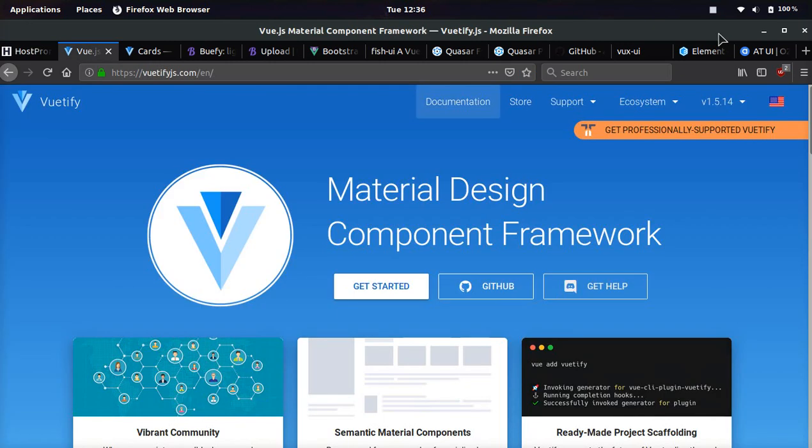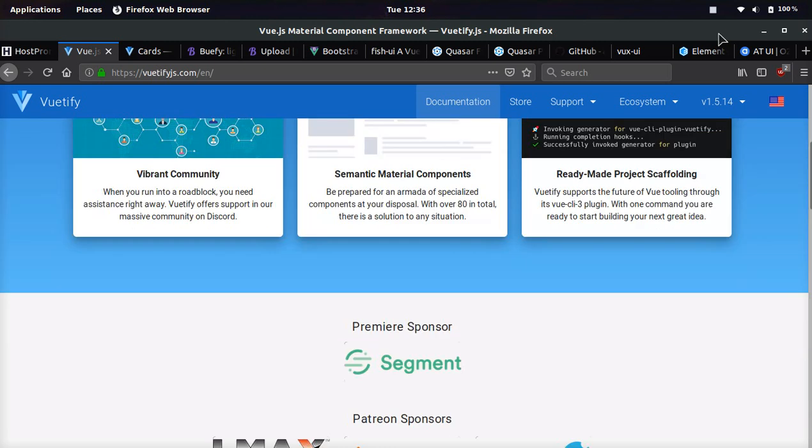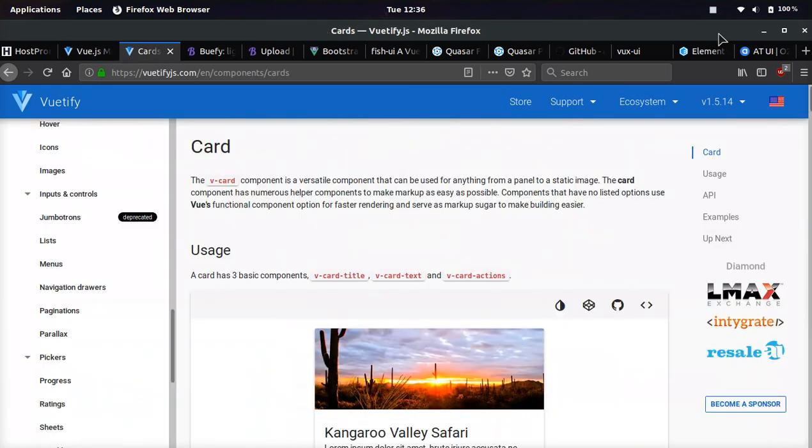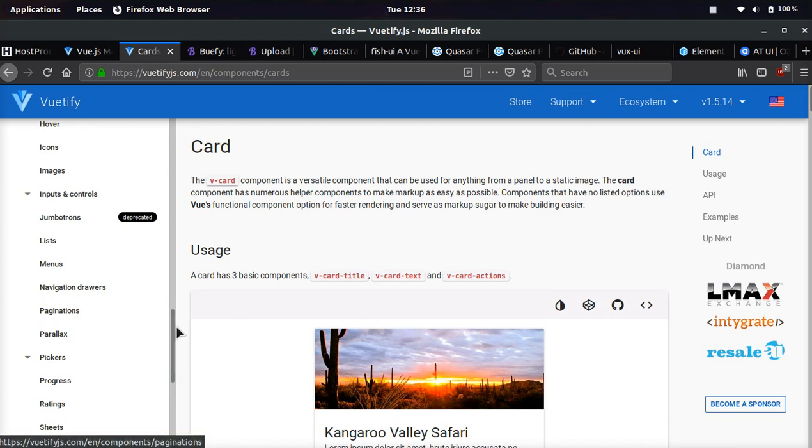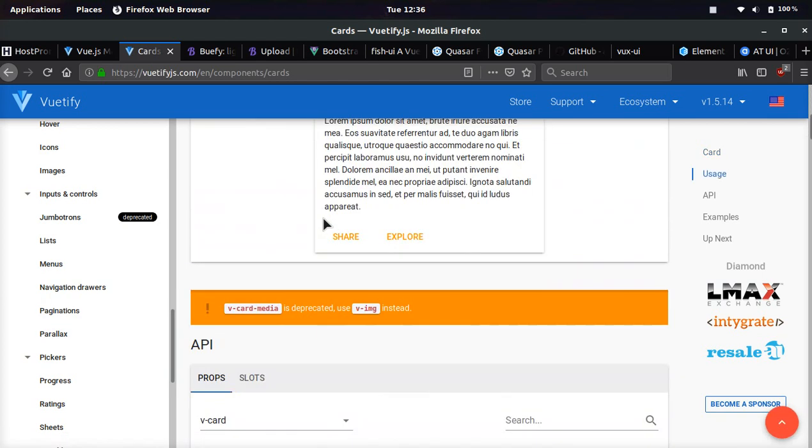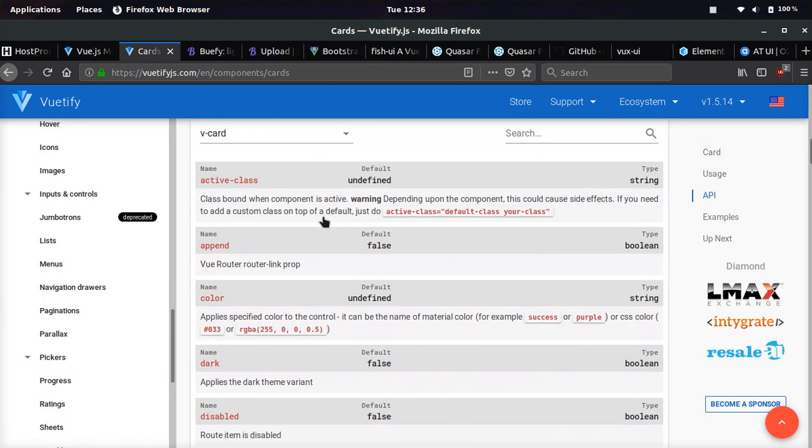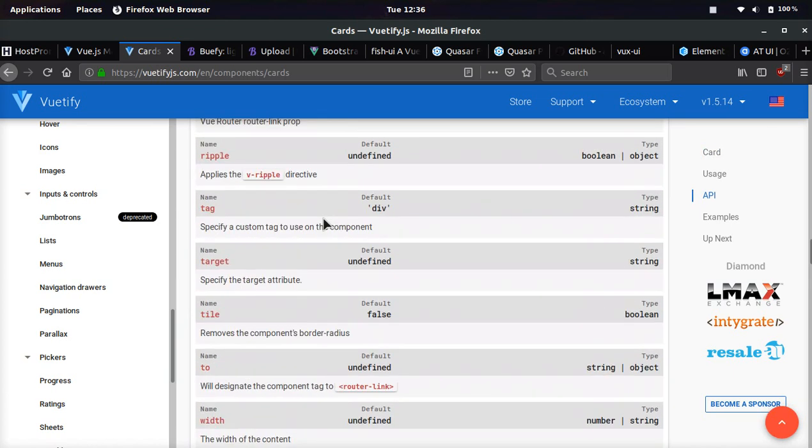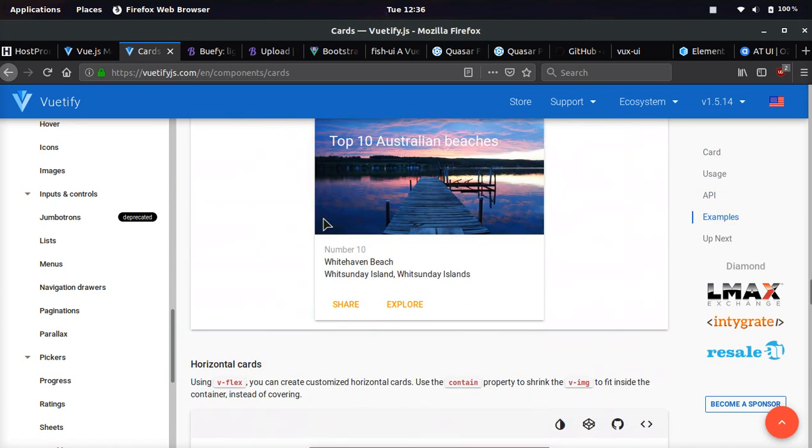The first framework we're going to look at is Vuetify and this is a very, very popular framework in Vue.js and they have a ton of different components that you can use right off the bat. Look at this card component for example, it's really sweet. Let me show you a few different cards you can do.